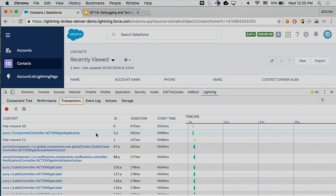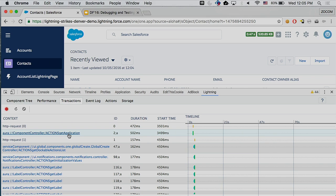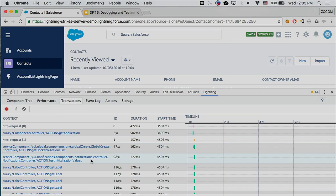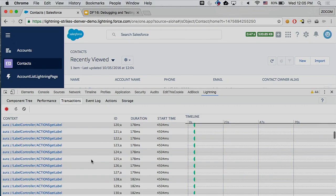The transaction tab allows you to put a marker at a certain place, and when certain events get triggered, you can see them all logged there. Currently only Salesforce can set those markers, but eventually you will be able to set them too.